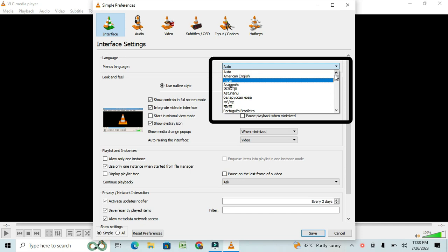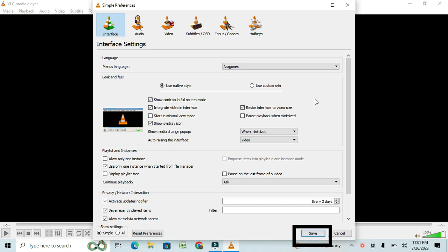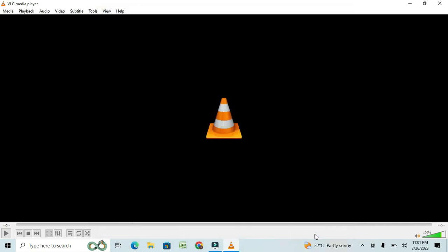Select your desired language from the list. For example, I'll choose Arrogance. Once you've selected your preferred language, click on the Save button at the bottom of the Preferences window. This will save your language settings.